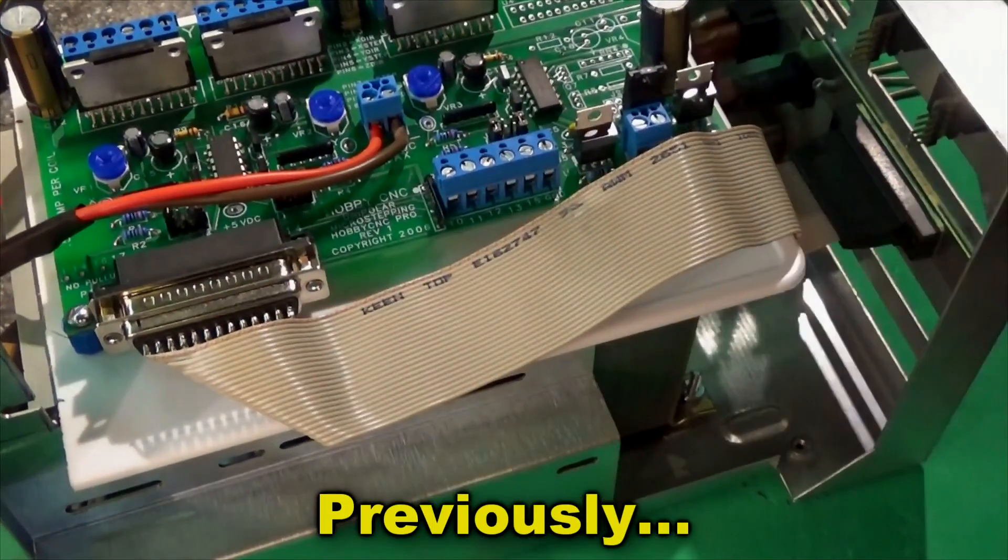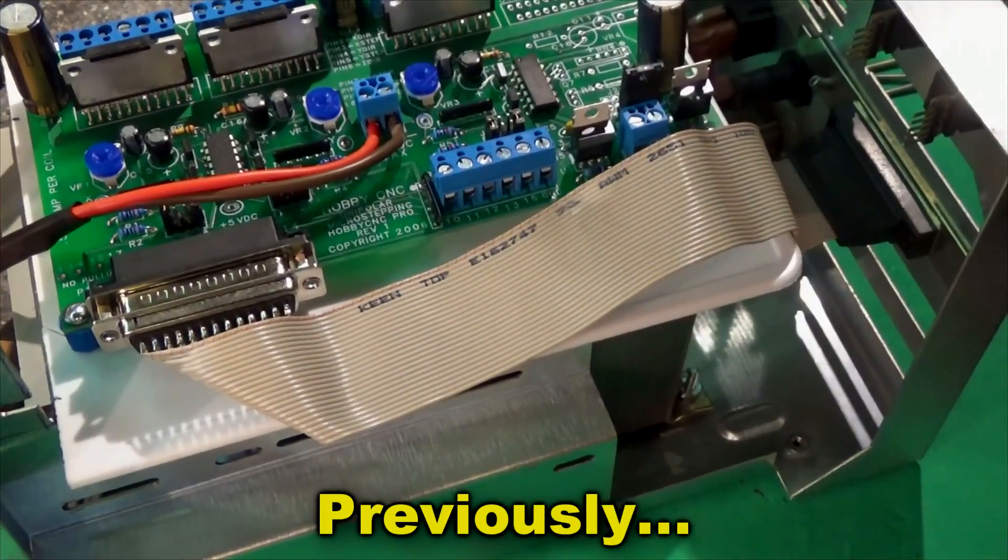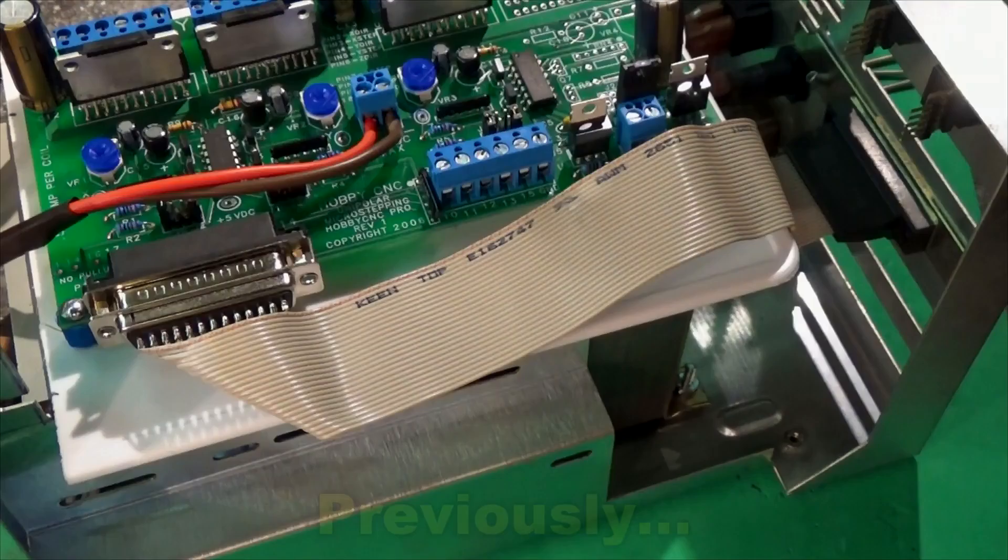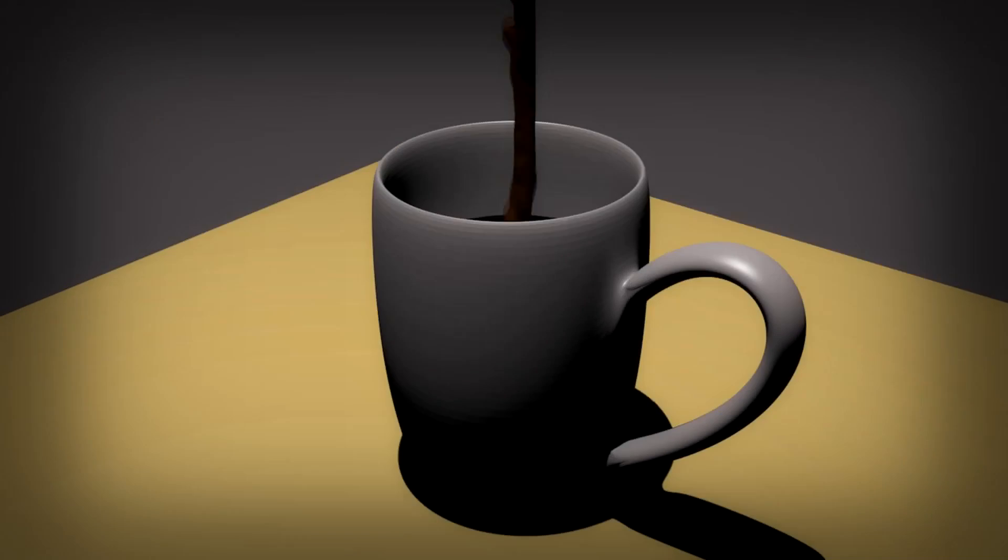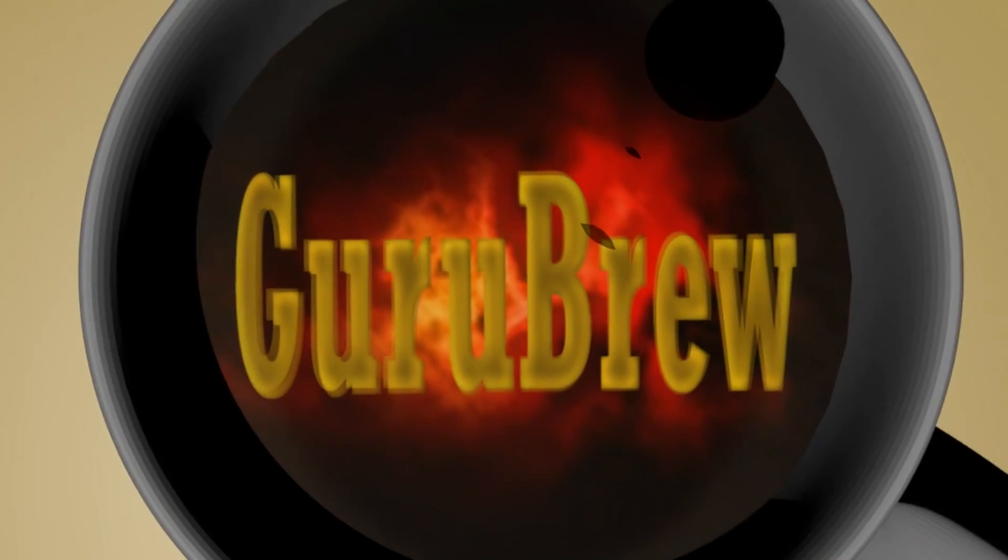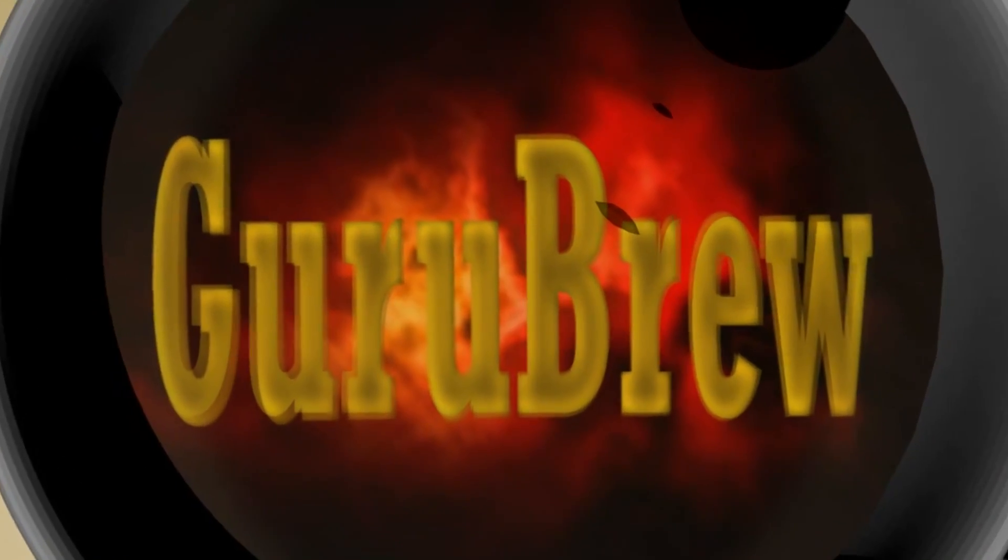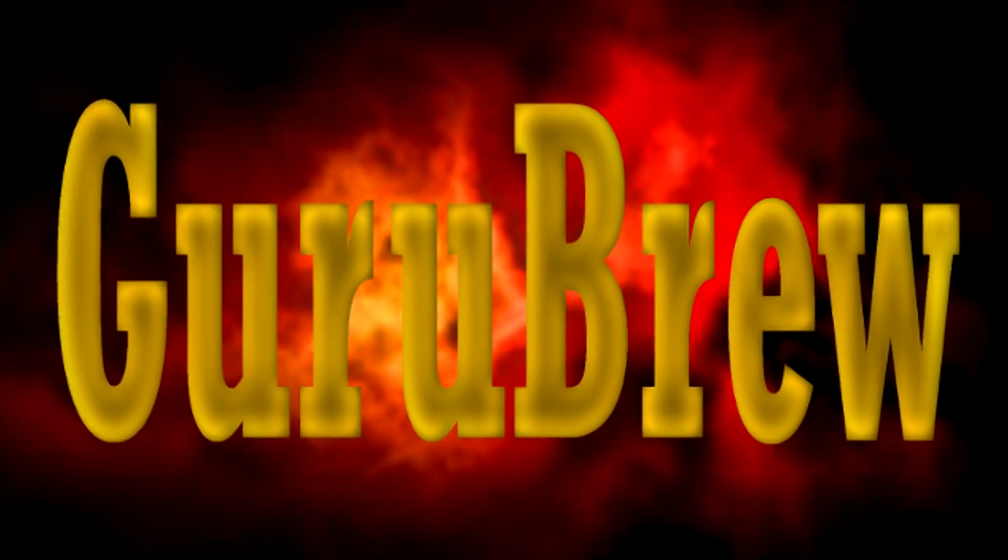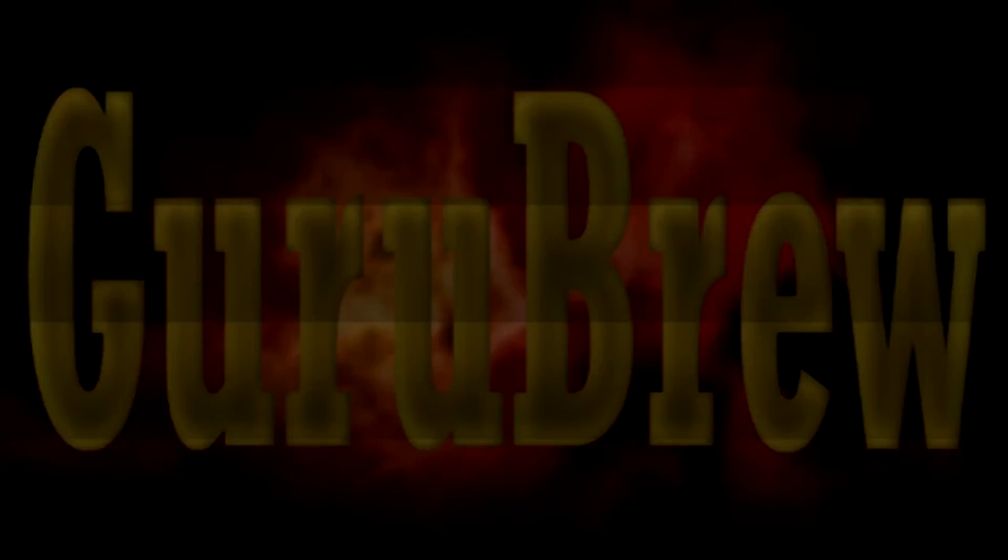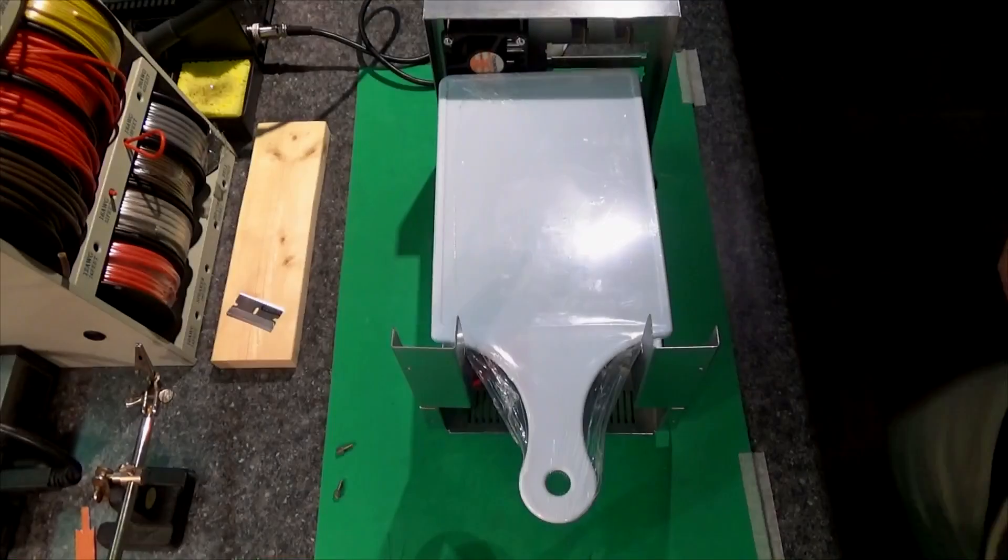So there it is. There is the completed ribbon cable and I think it looks pretty neat.